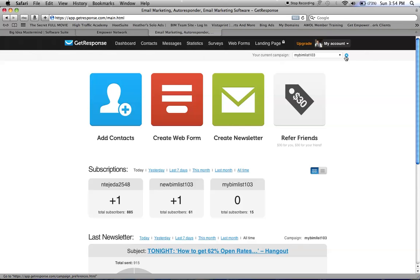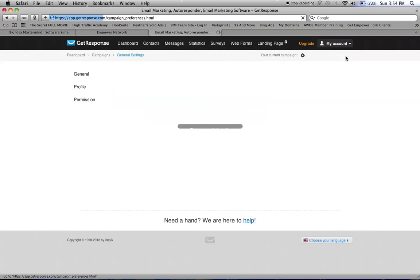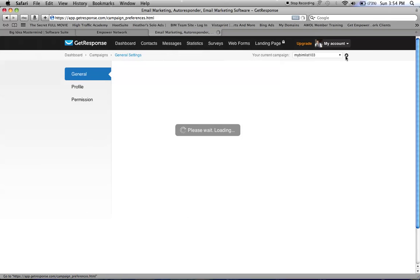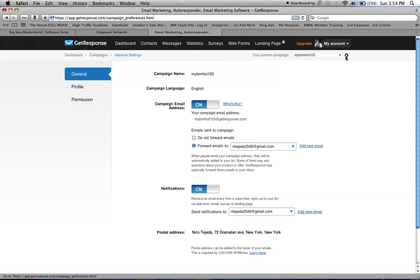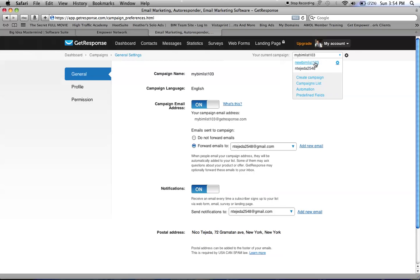That way, whatever messages you have in your autoresponder, you can set it up. First, you want to choose your campaign. You see these are three campaigns, so whatever campaign you want to do it for.